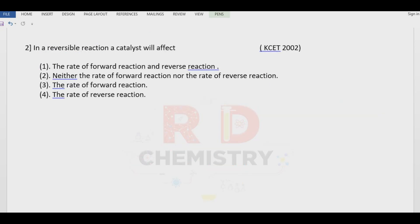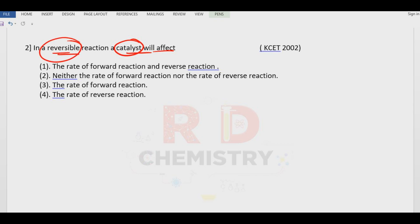Question number two. In a reversible reaction, what will a catalyst affect? Catalyst is used to increase the rate of the reaction. In case of a reversible reaction, there is a forward reaction and a backward reaction. Therefore catalyst will increase the rate of the forward reaction as well as the backward reaction. So the answer is option number A.